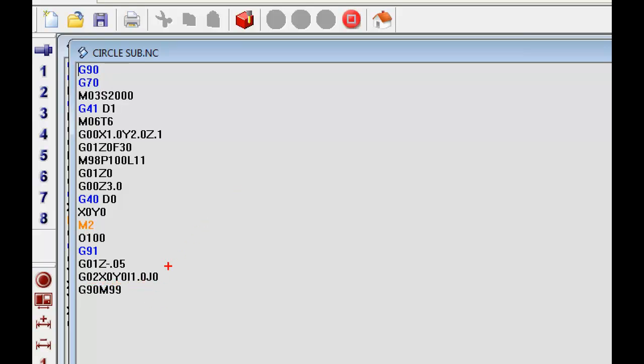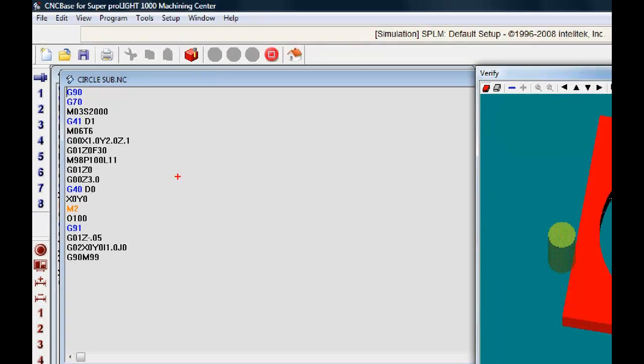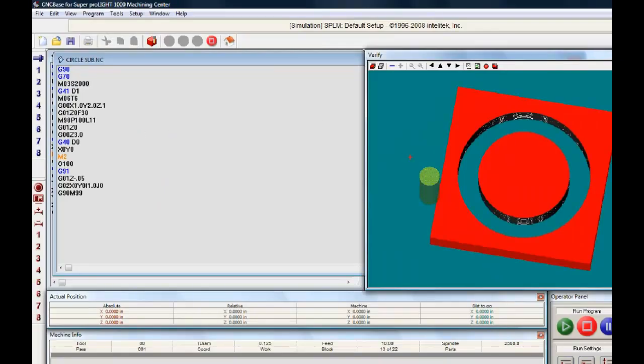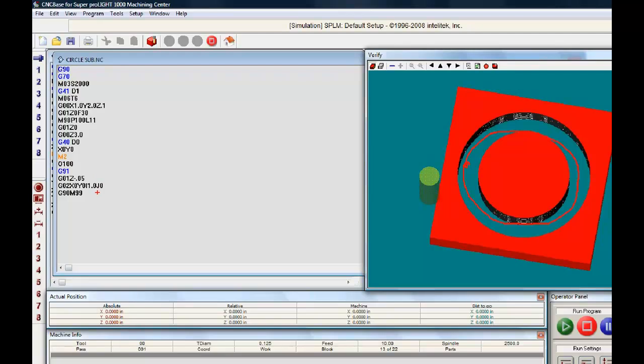Remember we're doing incremental programming right here with a G91. So if we make a complete circle, let me back out just a little bit, right over here. It's where I started at our 9 o'clock position. And if I make one pass all the way around, I'm winding up at the same place. So it's just like it never did move.